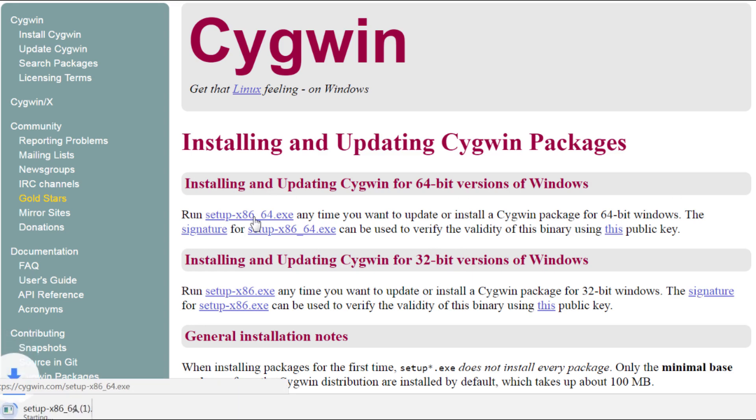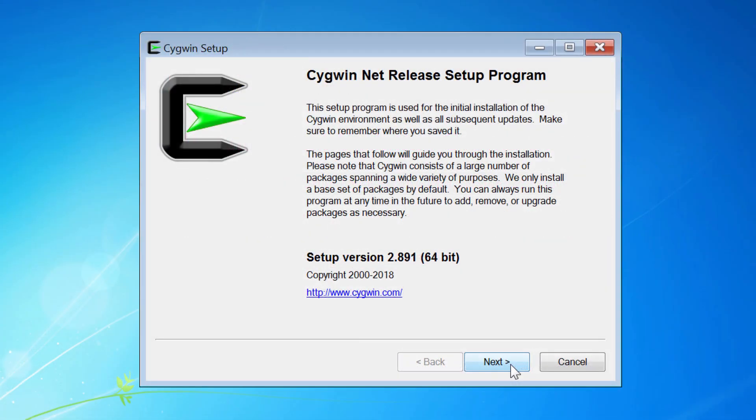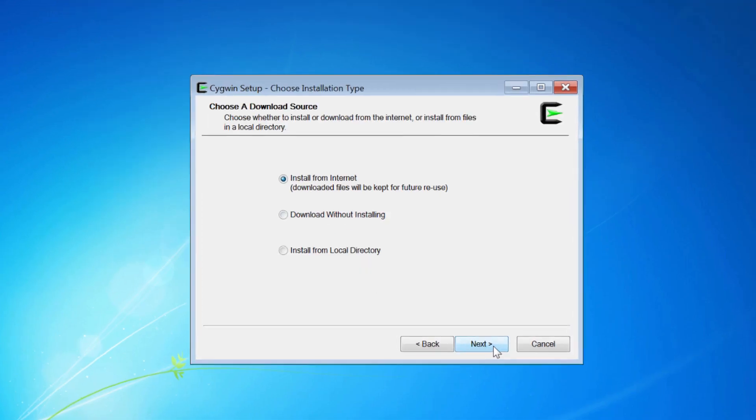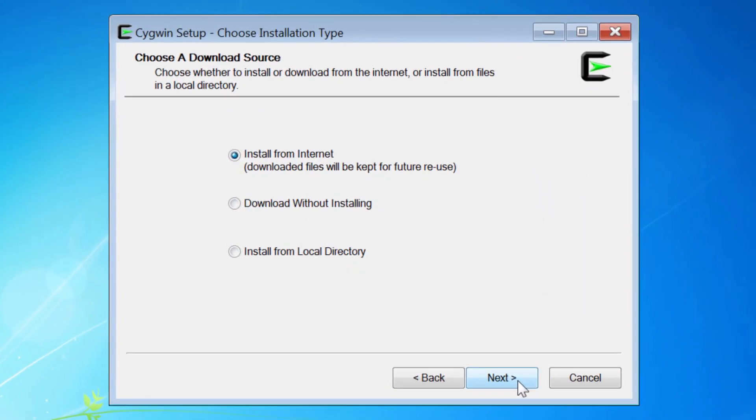What happens after clicking on Setup varies depending on the browser you are using, so follow your screen prompts to run that program or executable. Some of the decisions you will have to make during installation include download source. Choose Install from Internet.